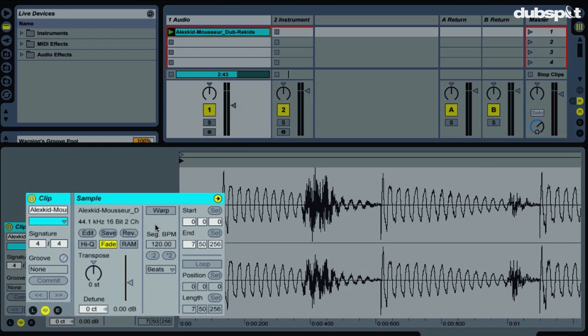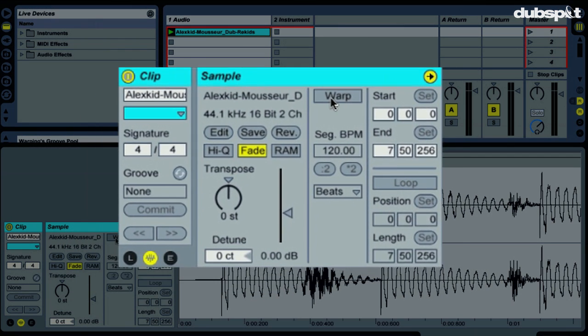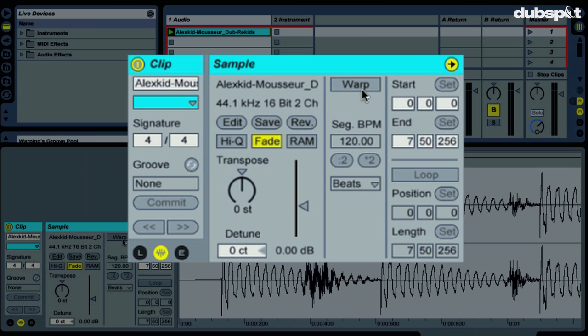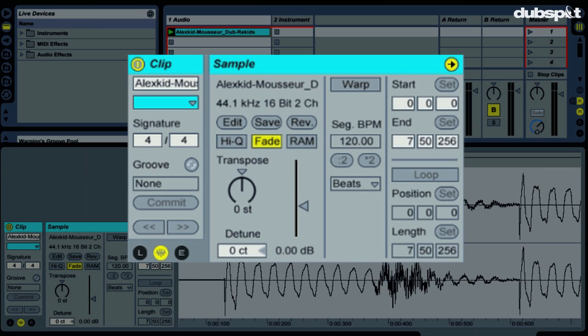So notice also that the warp switch is turned off, and that is thanks to the preference we turned off in the beginning of the video.